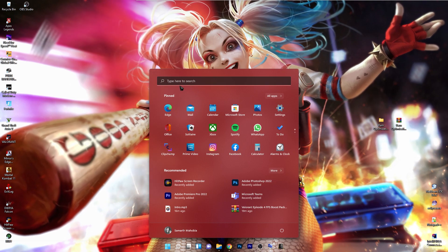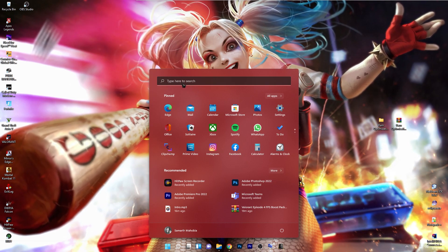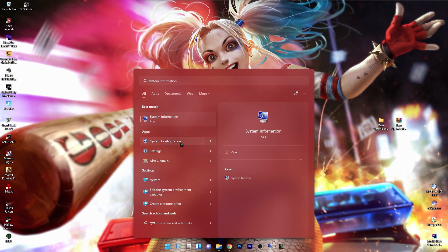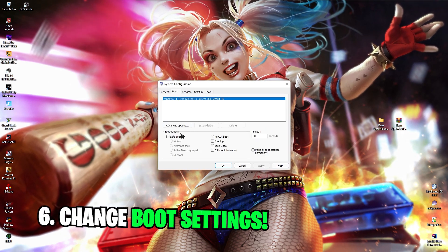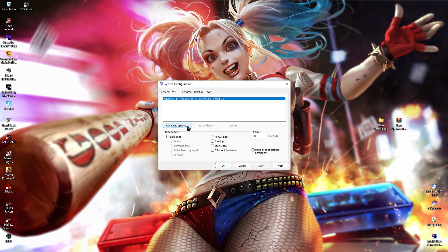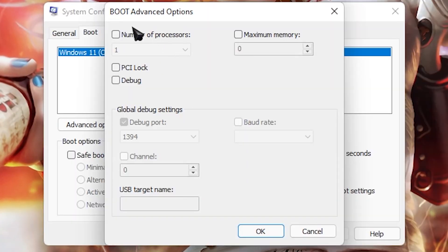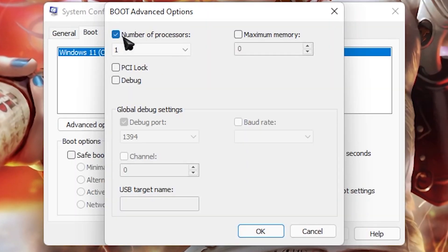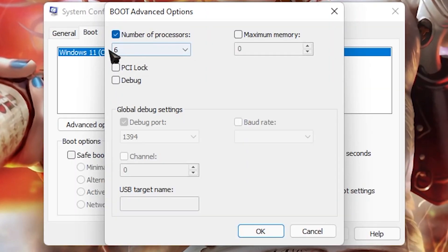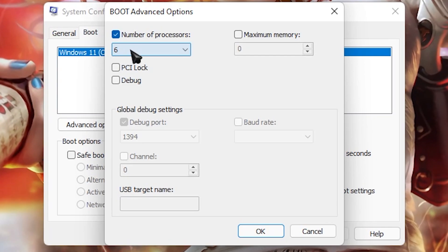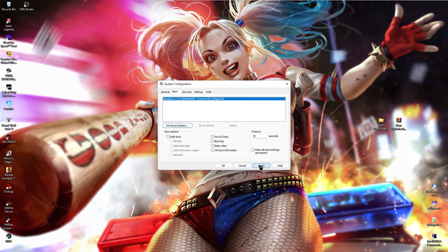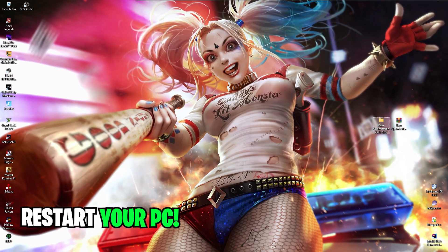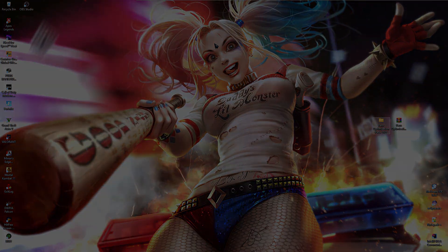Next, open up your search menu and over here, search for system configuration. Once you are here, go to boot and then go to advanced options. In here, select number of processors and use the maximum amount of processors that your PC shows. Then click on OK and then click on apply. Once you are done with this step, you need to restart your PC once.